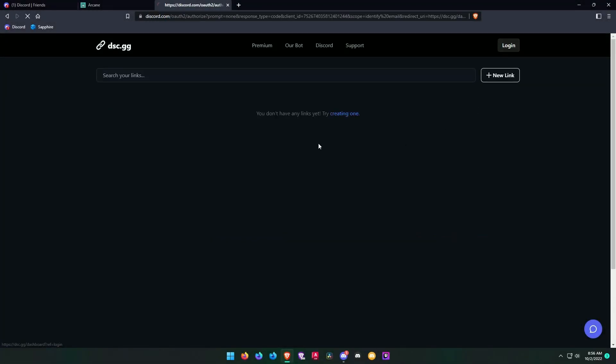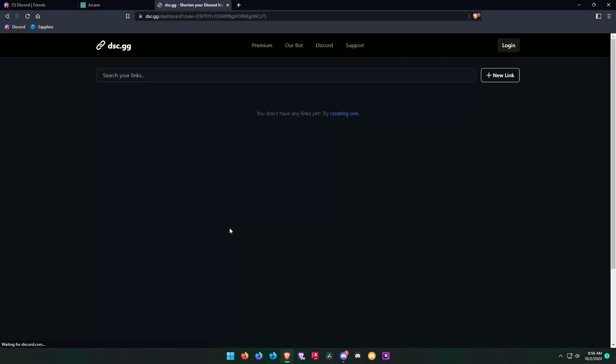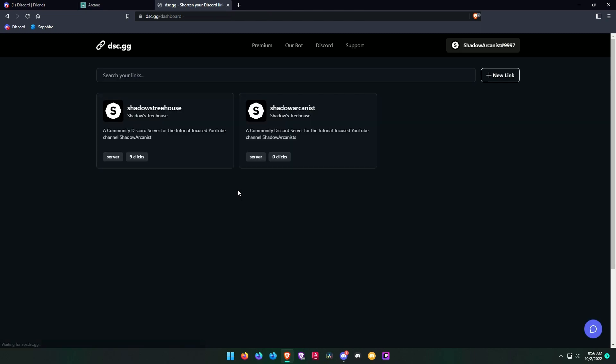Go to the first link in the description as always. Log into the website using your Discord account.